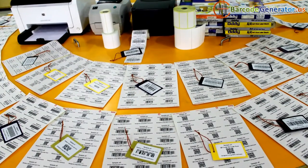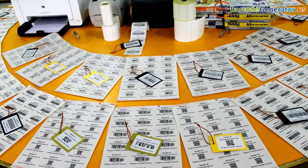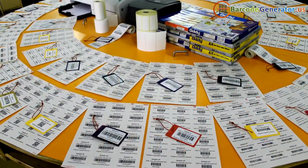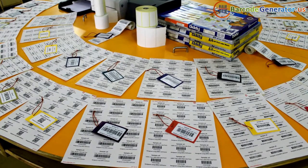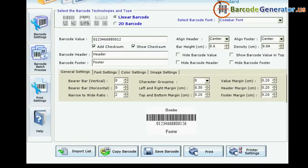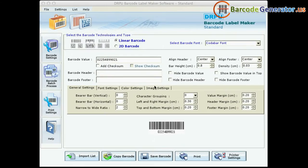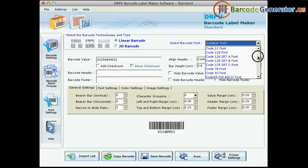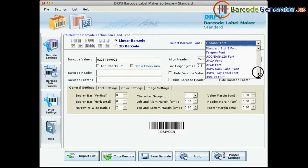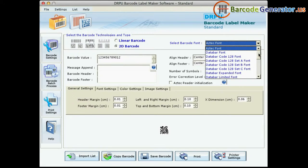In this video, we are going to learn about how to generate barcode labels on a Mac machine. DRPU barcode software supports a large set of linear and two-dimensional barcode fonts.